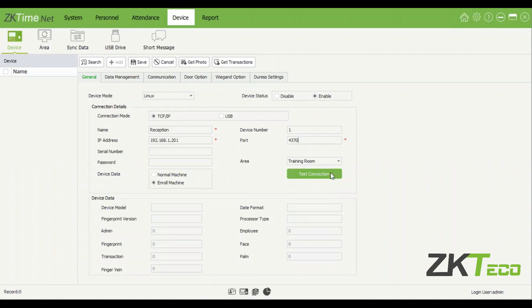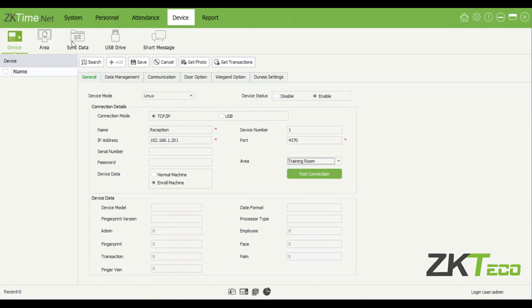You're able to select the area for the device. For example, if you click on 'training room', remember on the personnel section when we added the employee, we said where they can clock in and out. So if you select 'training room' for this device, then employees assigned to that area can clock in and out on this device. If you selected that area for the employee as well, then they can clock in on this device.